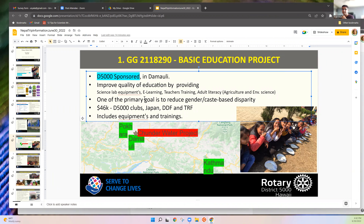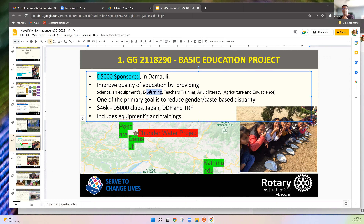One primary goal is to reduce gender-based and caste-based disparity. The total grant was $46,000 — contributed by our clubs, Japan, DDF, and the Rotary Foundation. The money has already been sent, and some equipment has already been purchased, including e-learning equipment.